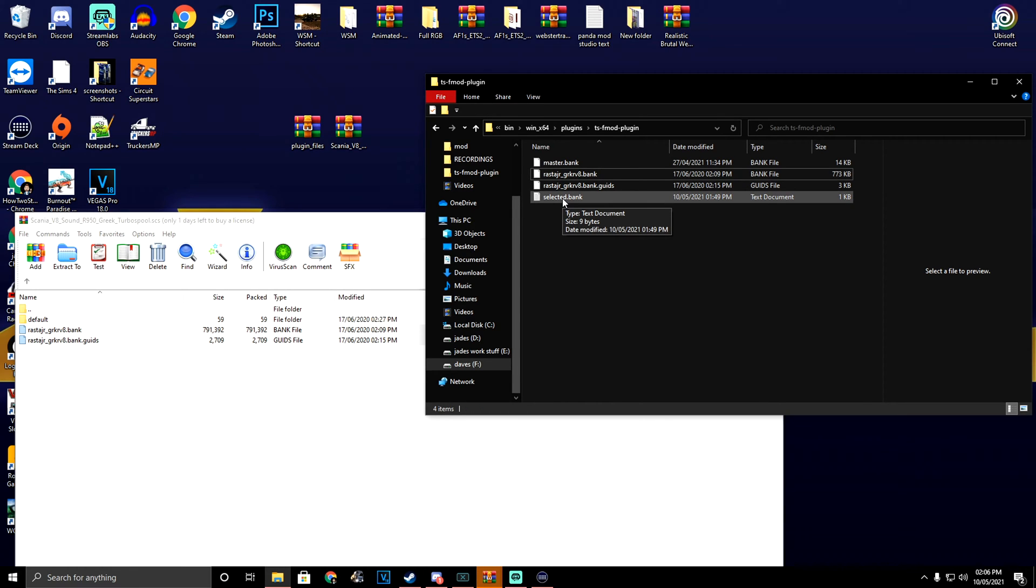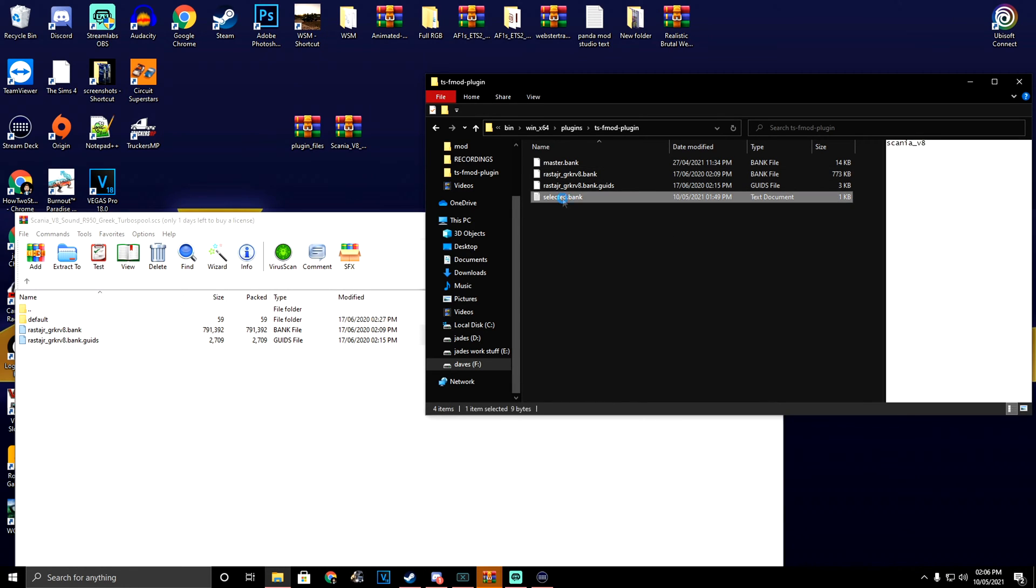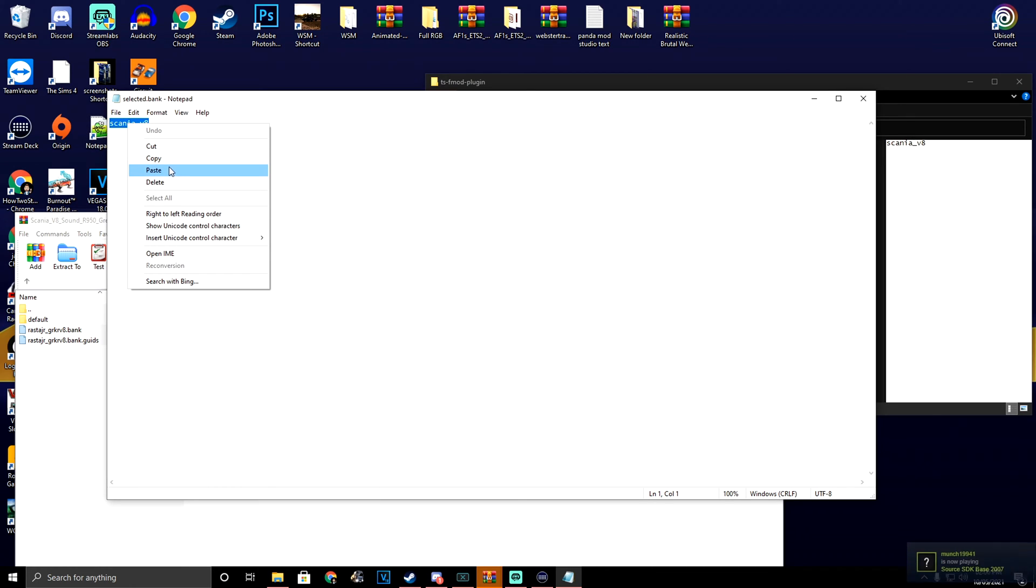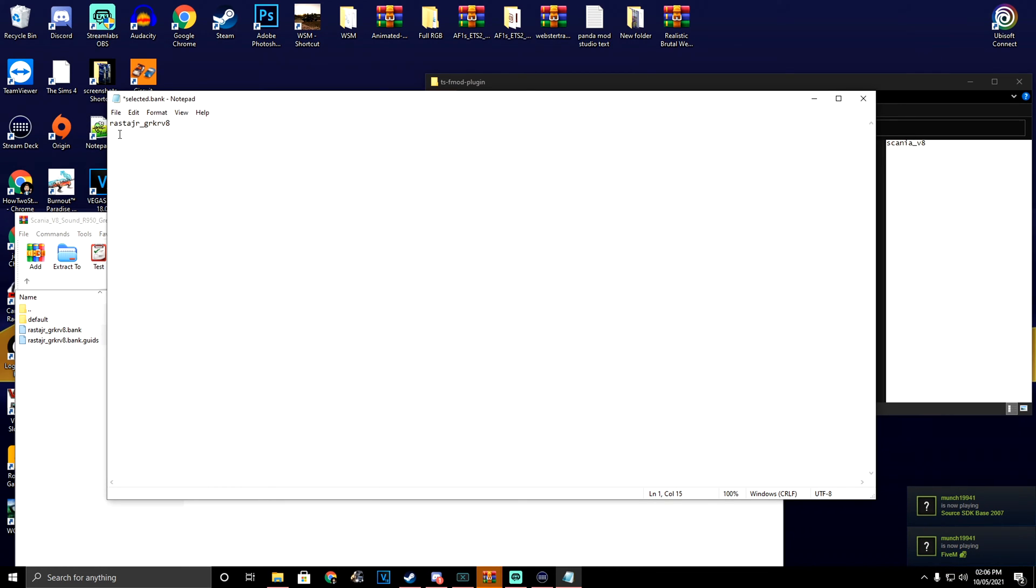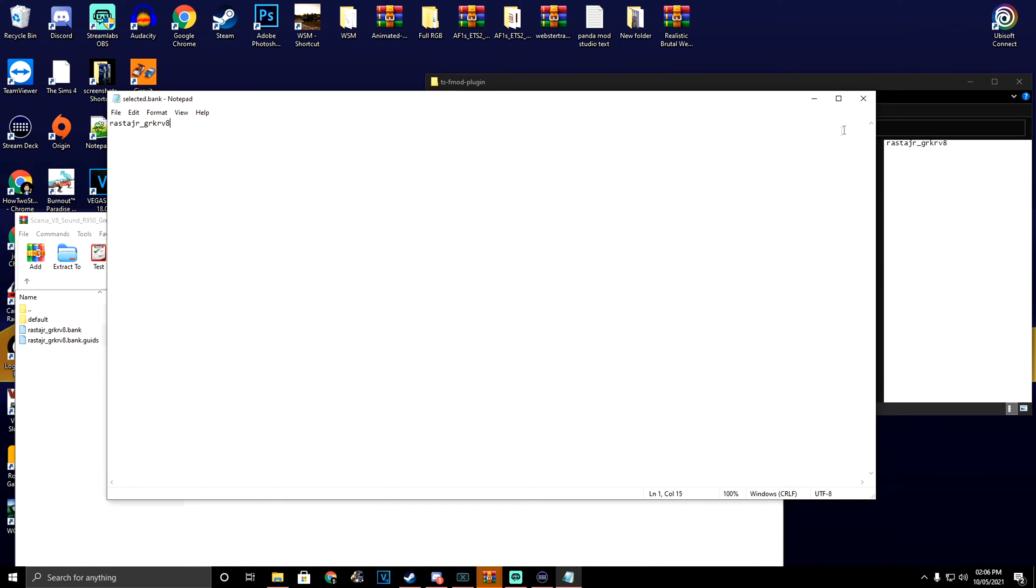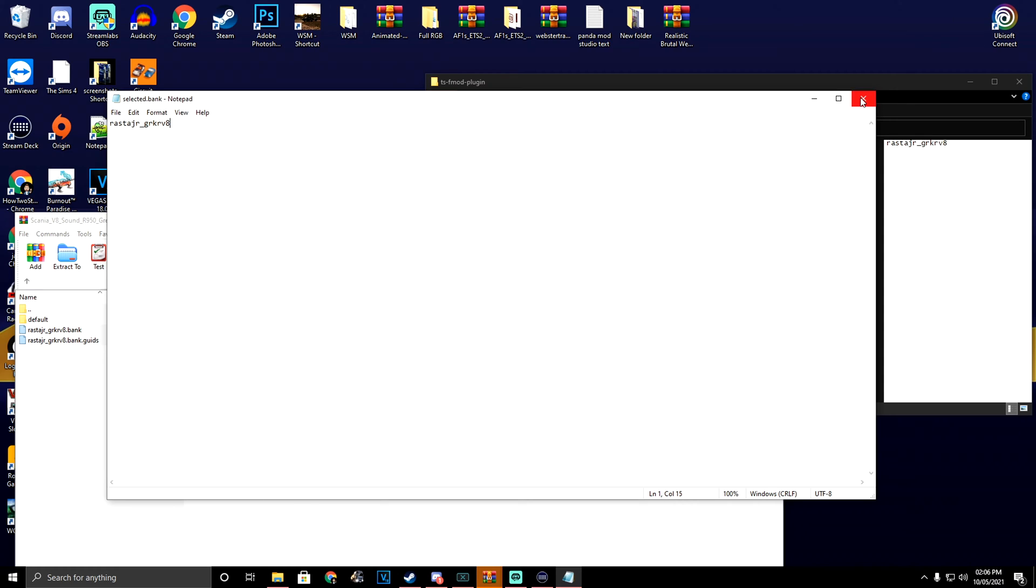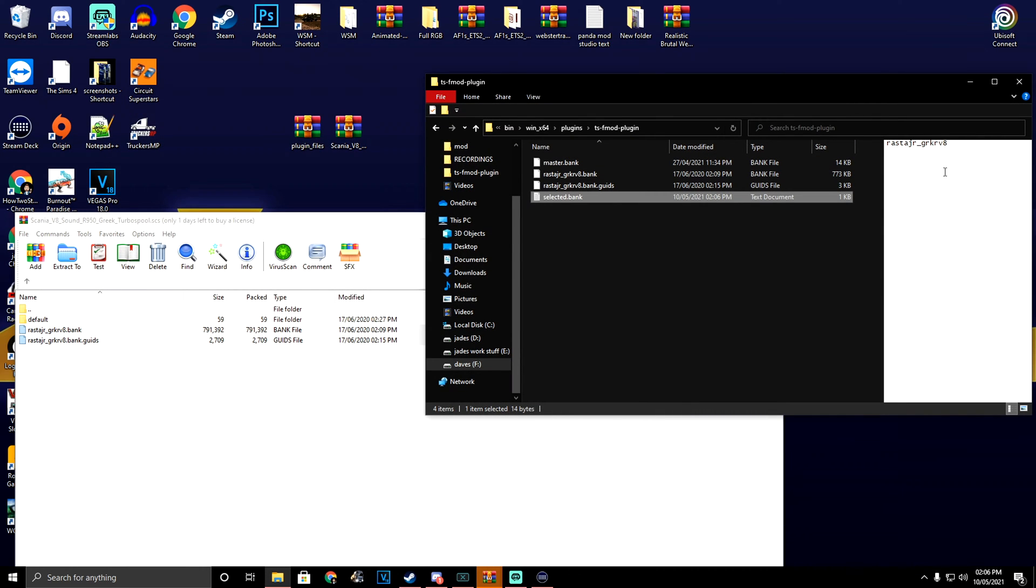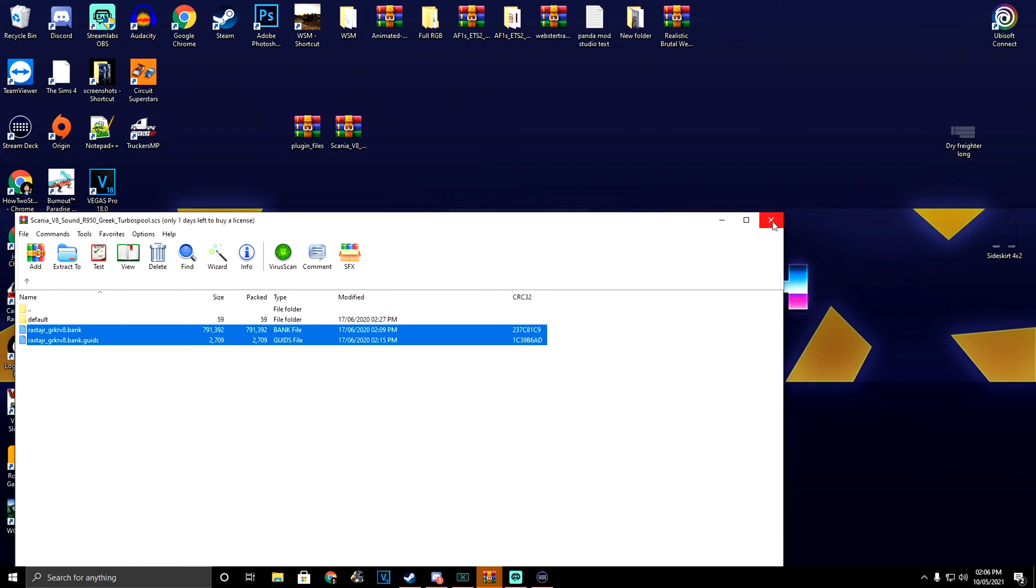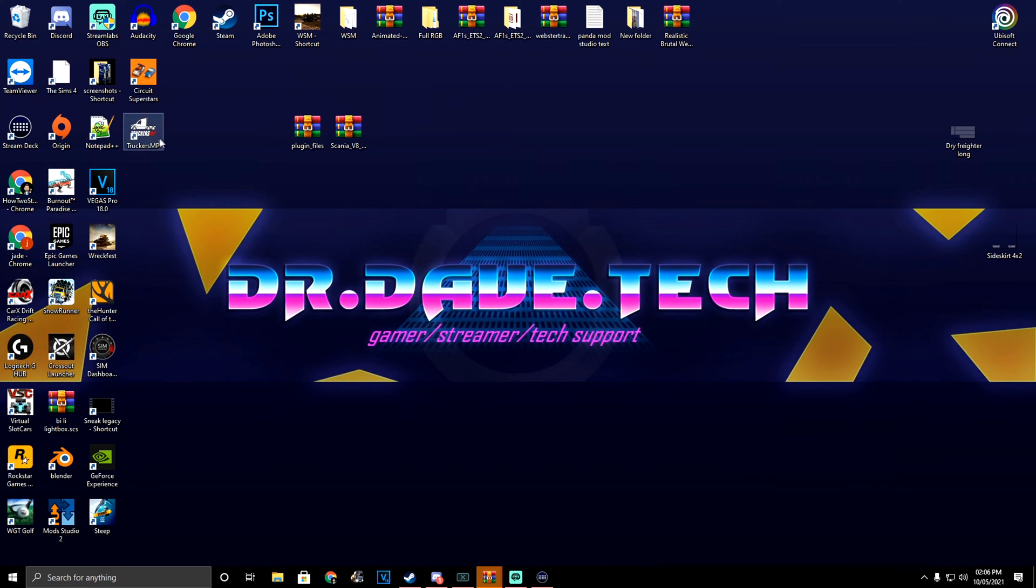Then we're going to go into the selected bank text document and paste that in there. If you don't paste the name, it won't know what truck sound you're wanting to use. Click file, save, and as you can see in the preview window, it has updated the file. Now we can close all these windows down.